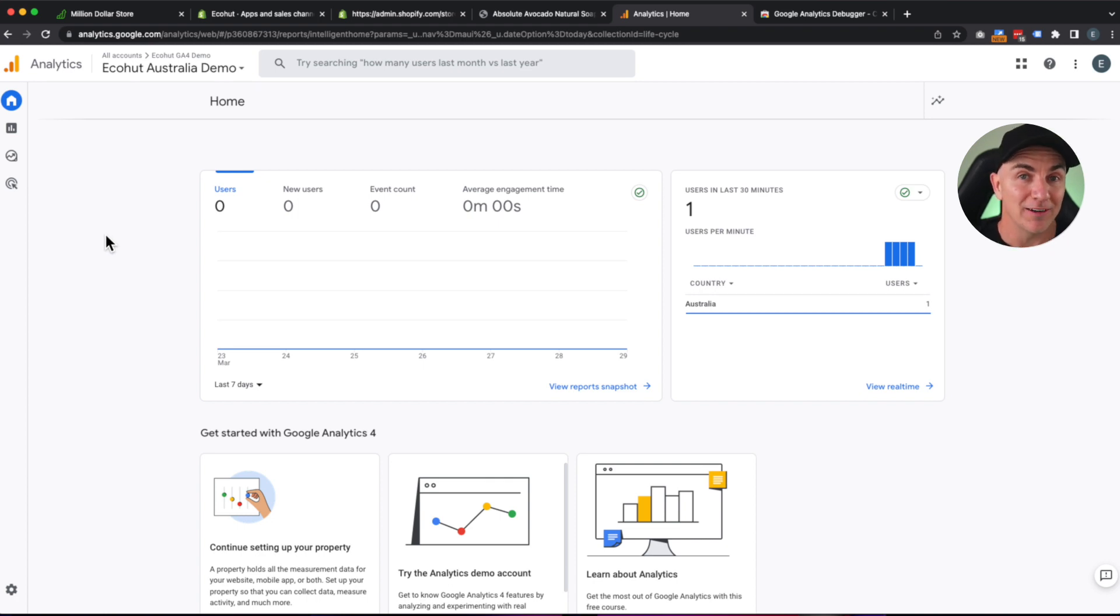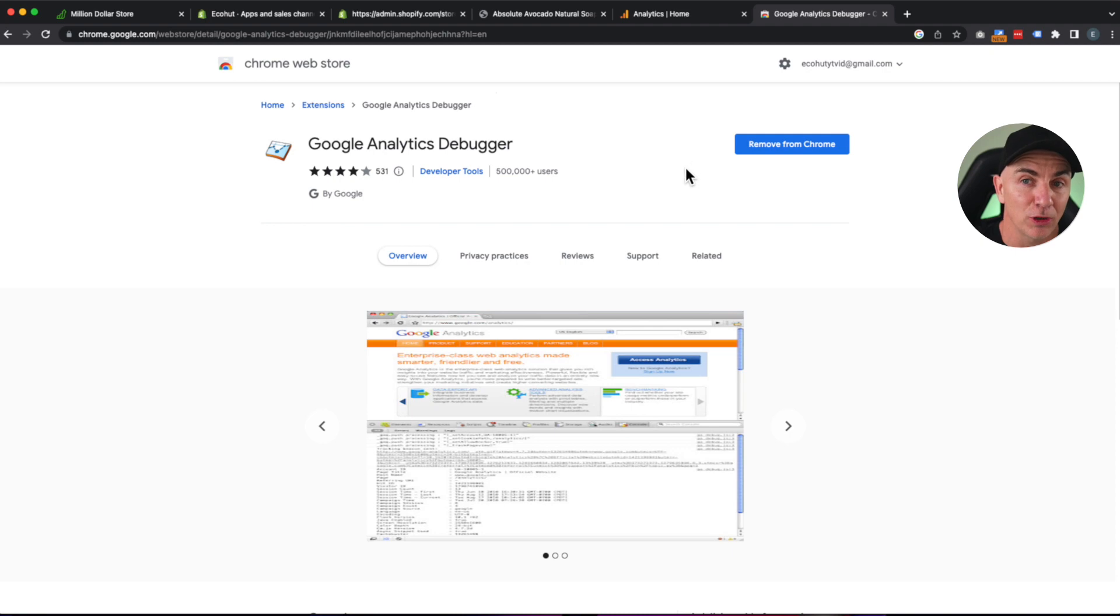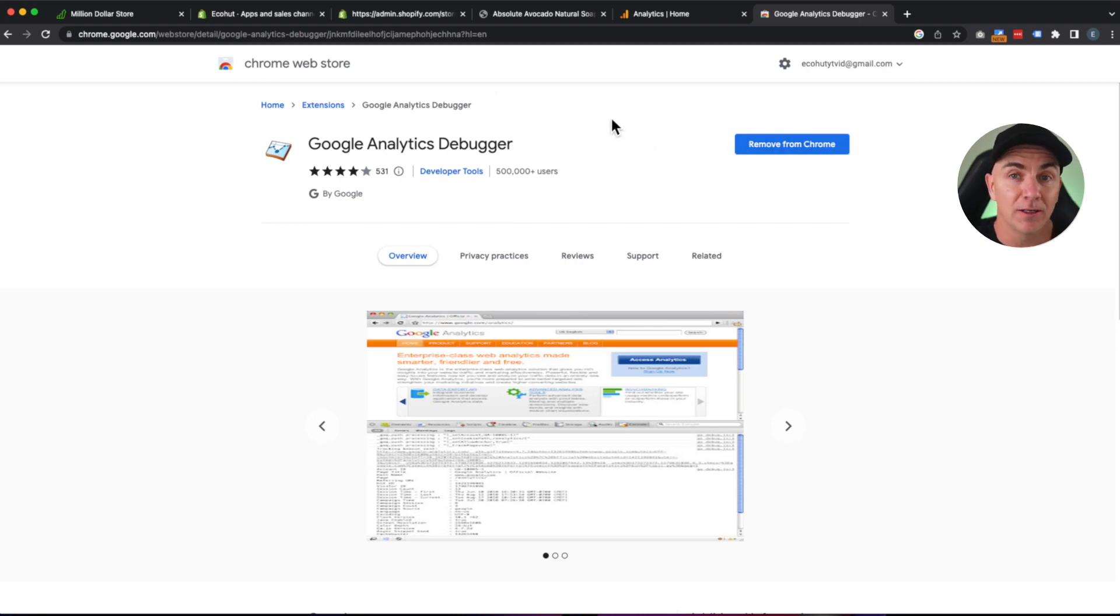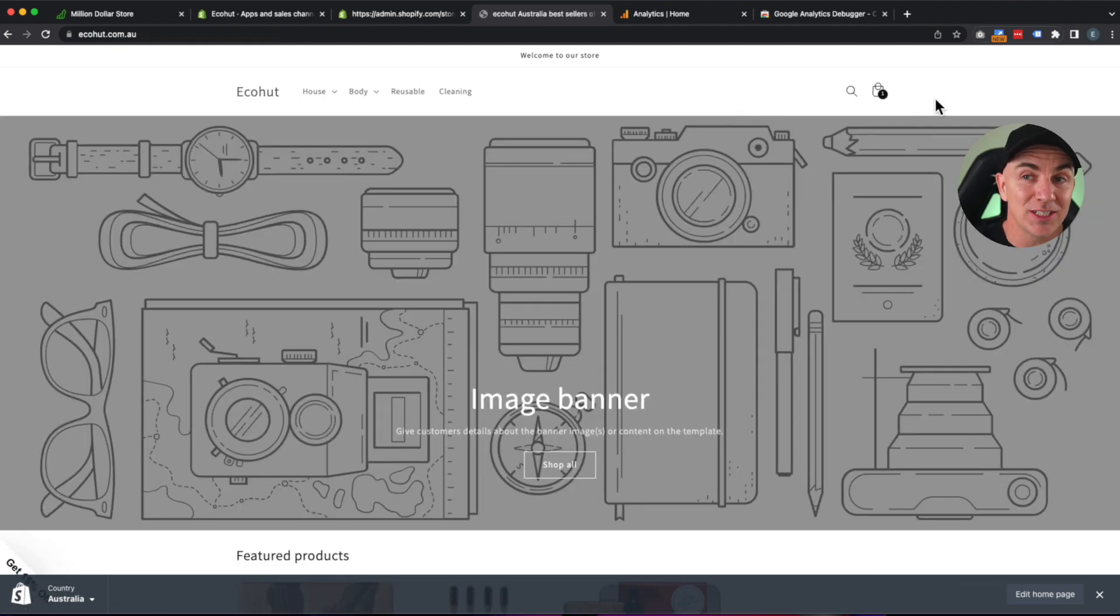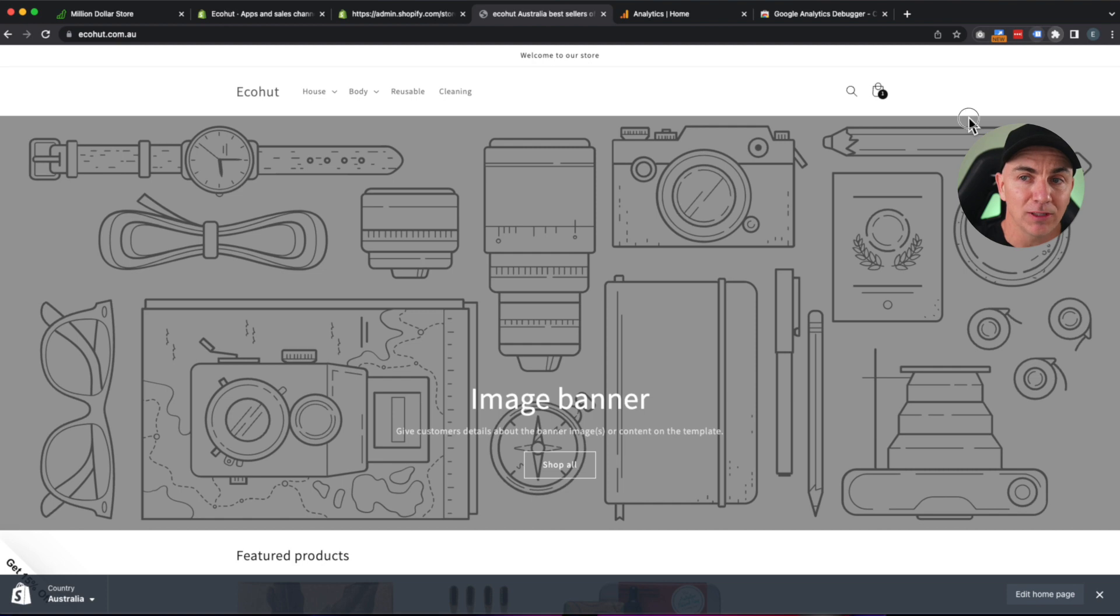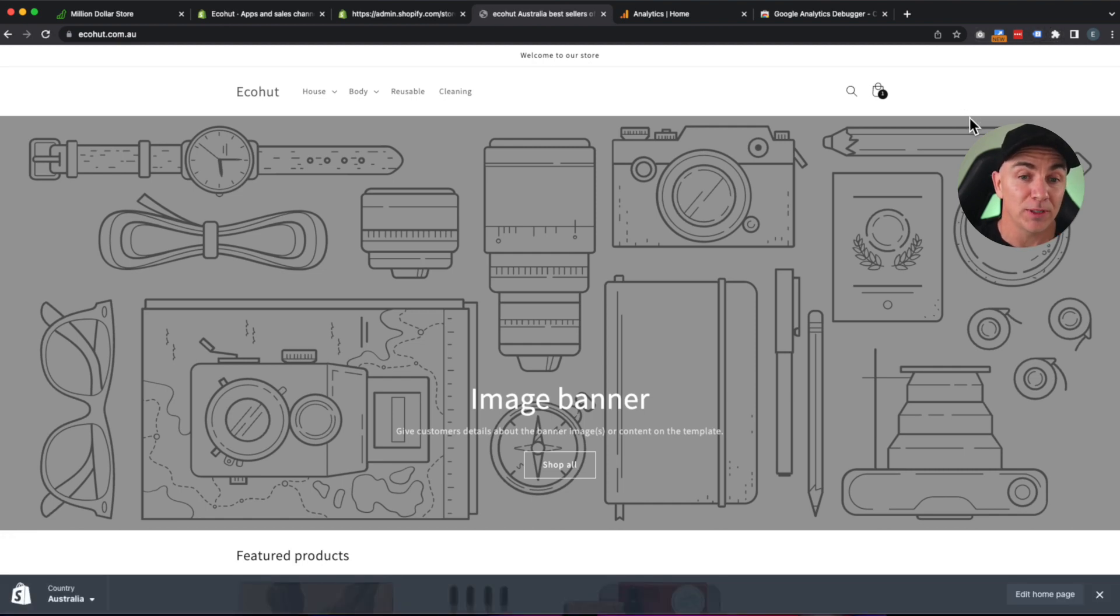So what I want you to do now is install a Chrome extension. The Chrome extension is called Google Analytics Debugger. So I want you to get that and click Install on Chrome. I've already got it installed. So I'm going to show you how to use it now. Browse to your homepage. And once the extension is installed, I want you to click it. And I want you to enable it by clicking Google Analytics Debugger. That's going to turn it on for your store here.